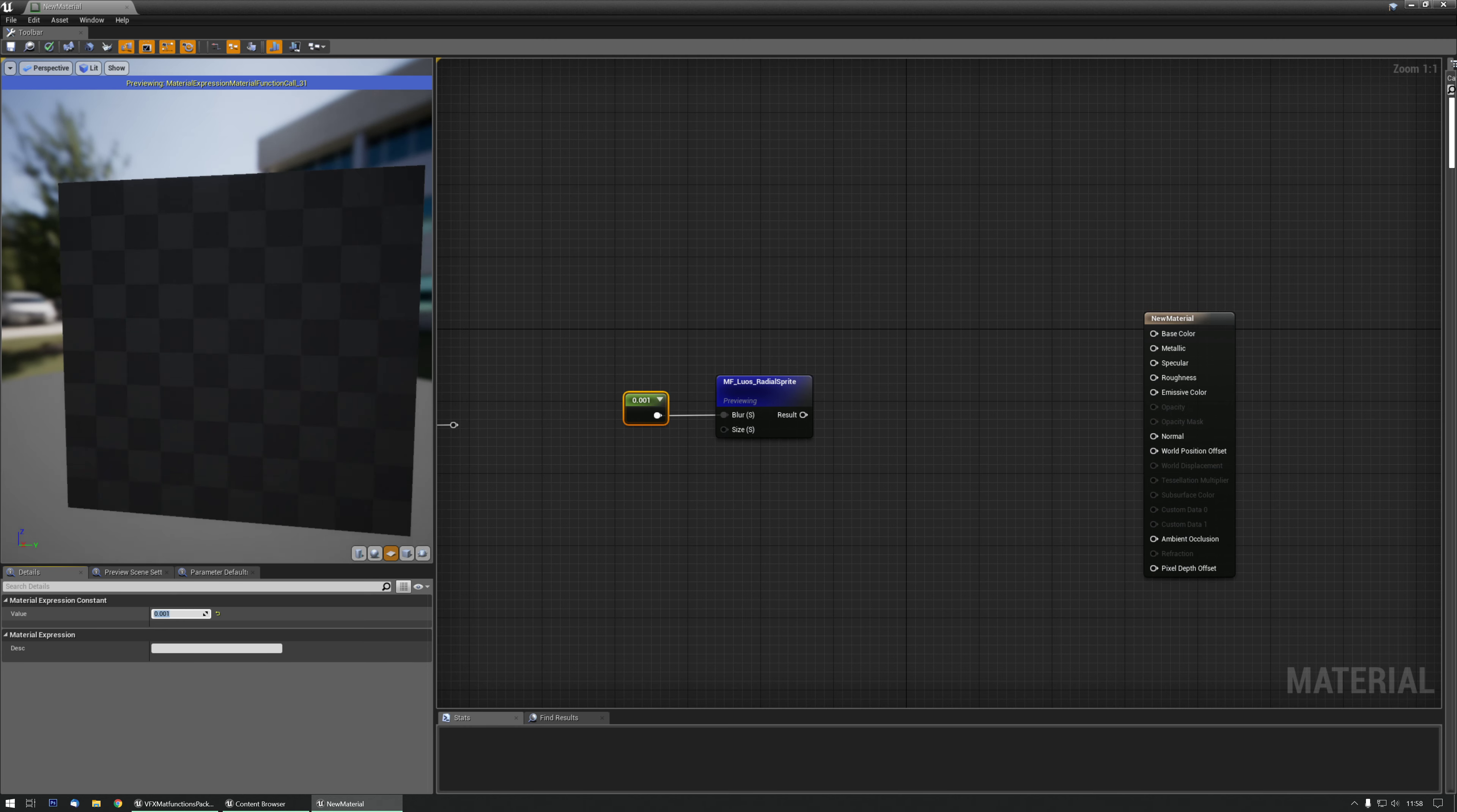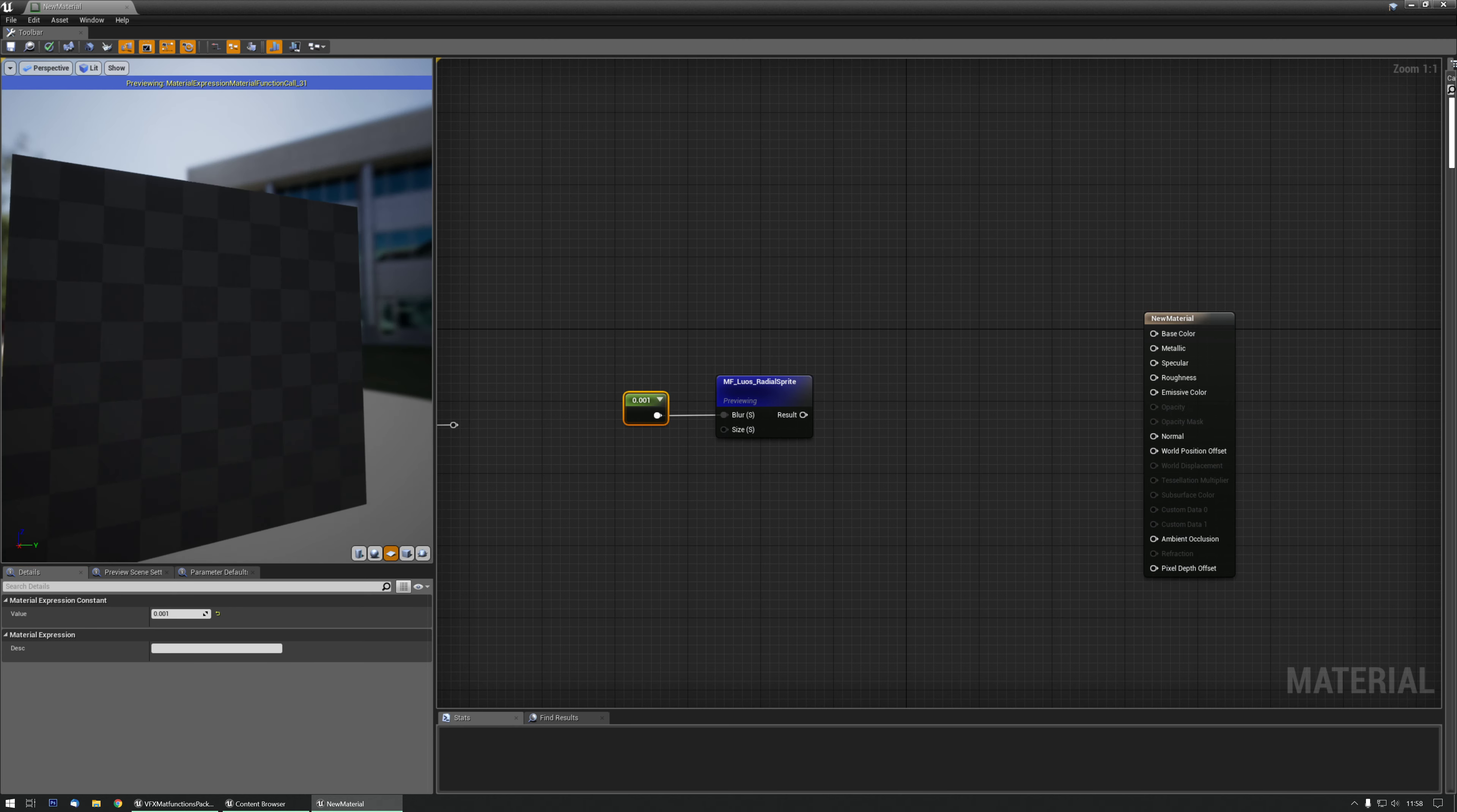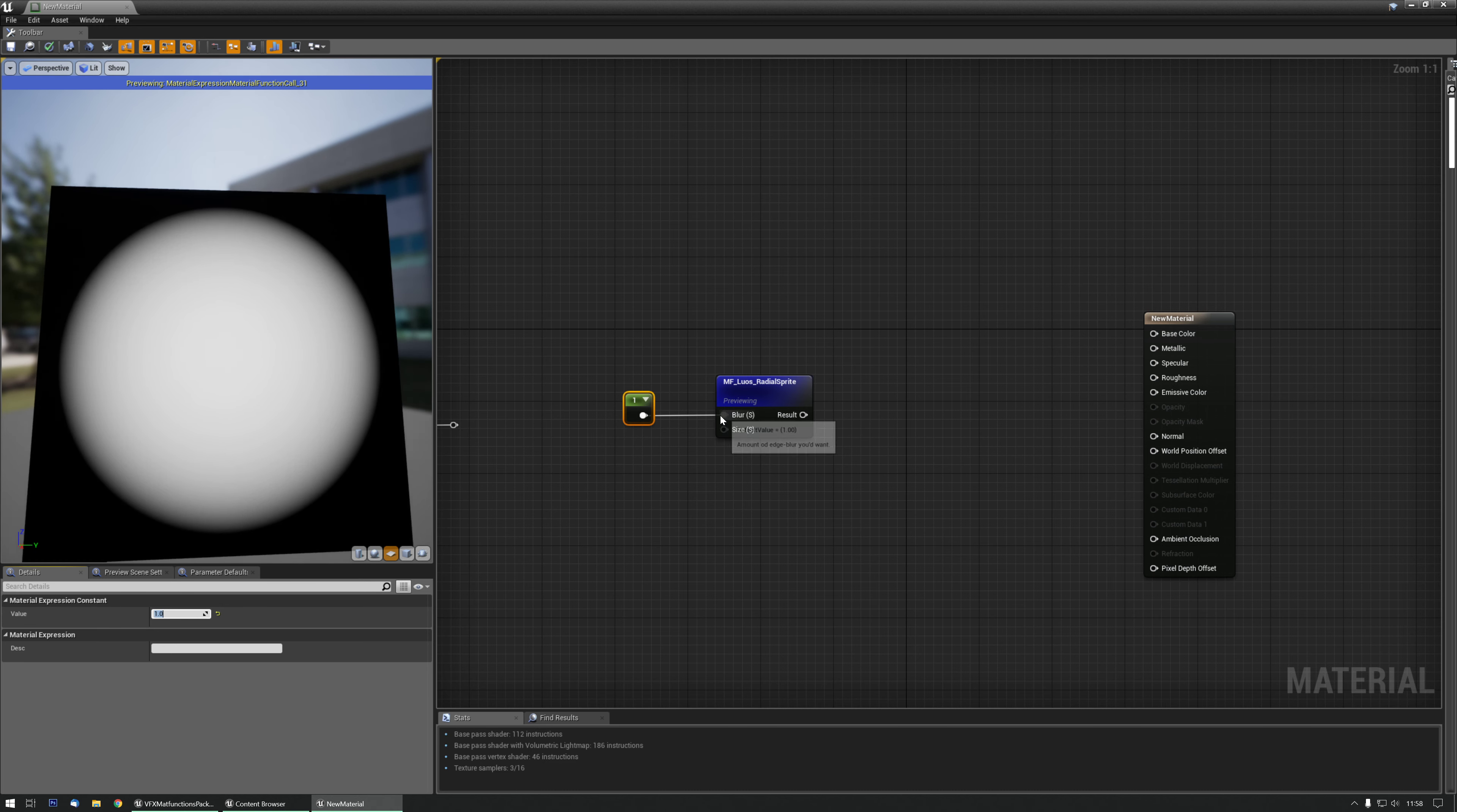0.1 should still work and that's a nice crisp edge now. So let's go back to 1 for now.